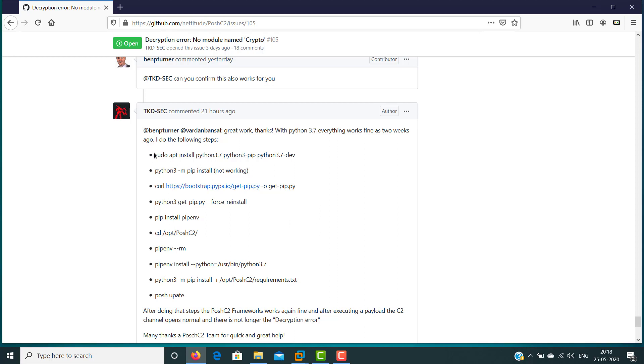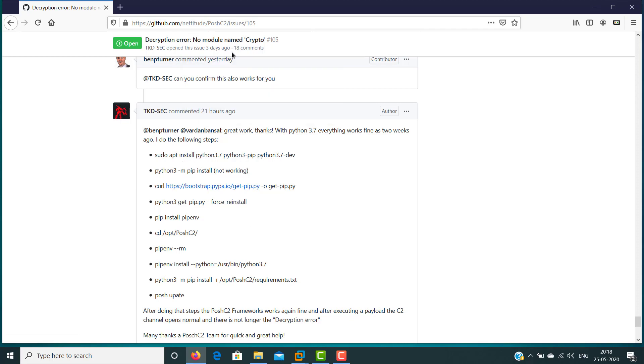Here if you see it says that it works with Python 3.7 but for some reason it's not working with Python 3.8. To resolve this problem you need to run these commands in your Kali host and then it says that after doing these steps the Posh C2 framework works again. The link for this page and these commands are available in the description below.